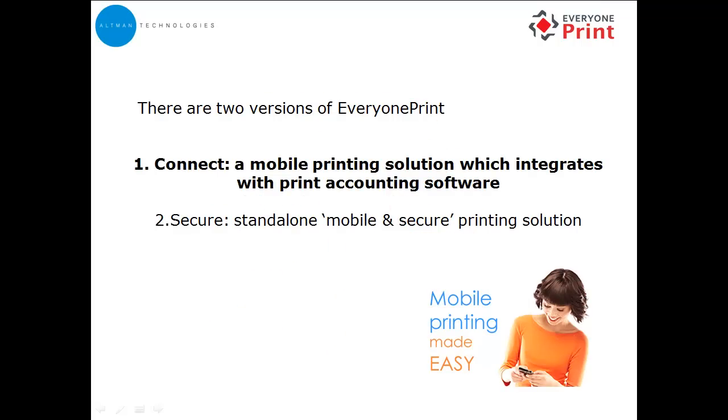There are two versions of EveryOnePrint: Connect, a mobile printing solution which integrates with print accounting software, or Secure, which is a standalone solution offering mobile and secure printing. This video focuses on Connect for organisations with existing print accounting software that also need to integrate mobile printing.